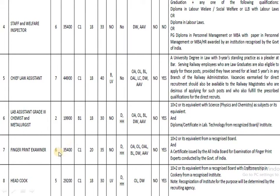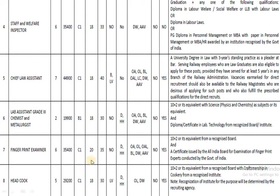The next post is Fingerprint Examiner. The pay band is 35,400. The education qualification requires plus 2 and a certificate or diploma in fingerprinting. Those who have completed the diploma in fingerprinting are eligible for this post.